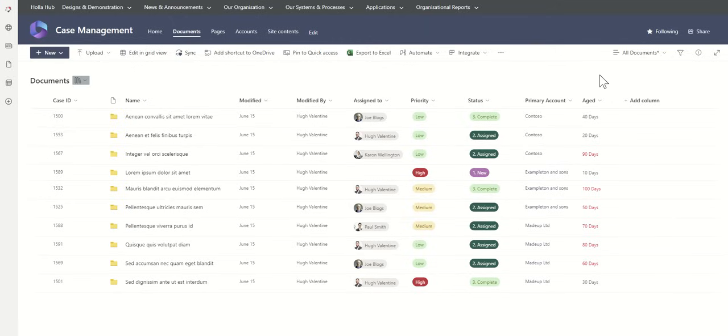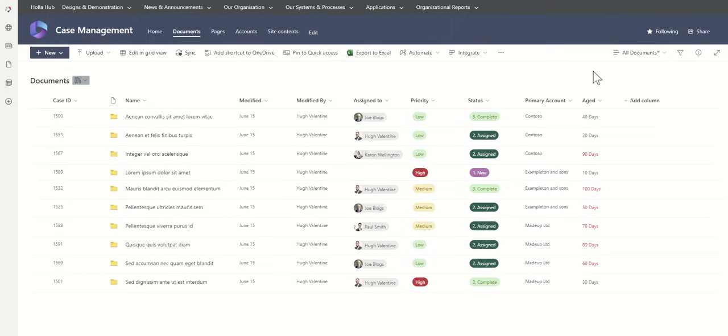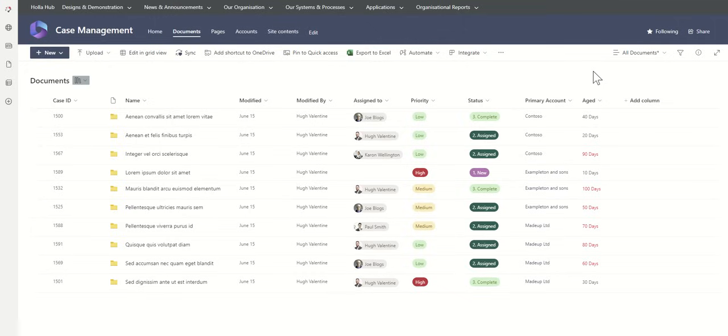I've just put an example of if it's over 50 days, then the text will turn red. So you could very quickly see things which are coming up that you need to be working on. You could then report back on these sort of things using something like Power BI to say how many of these have we got open, how many of them are aged, that sort of thing, to really give you insight into what's going on in your case management system.